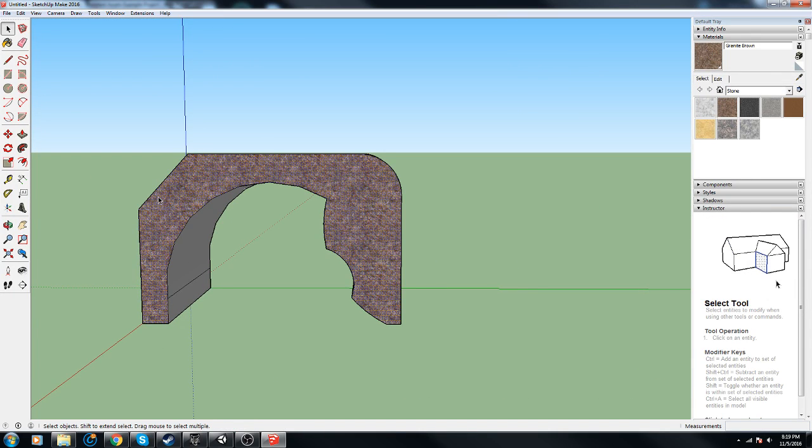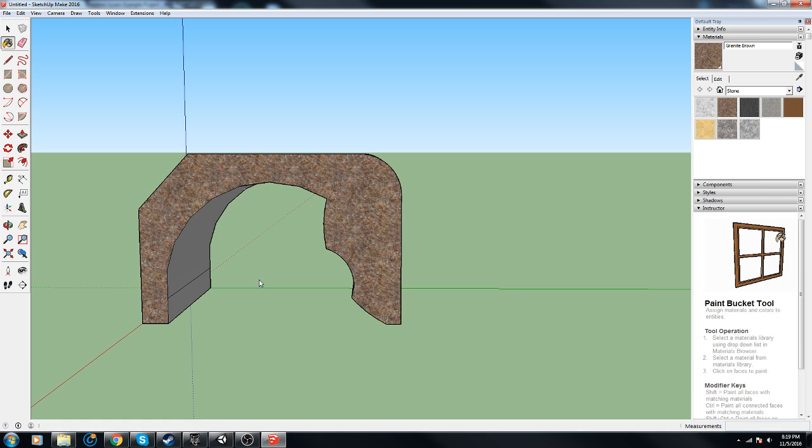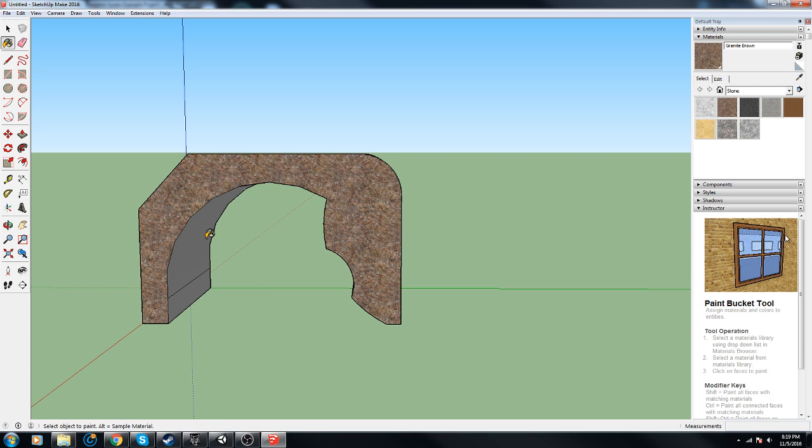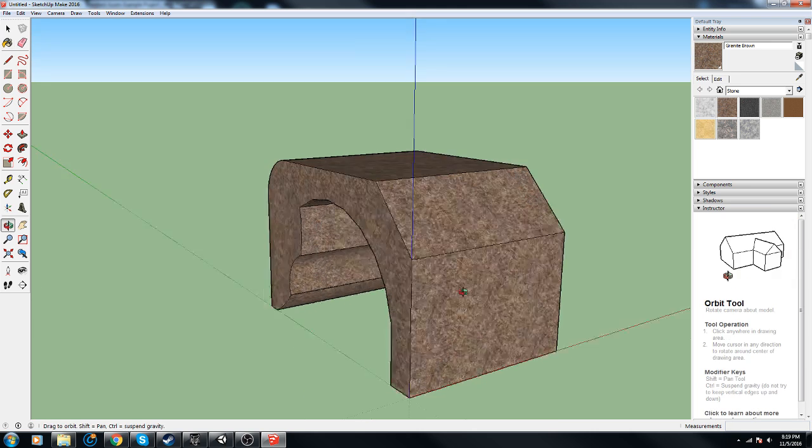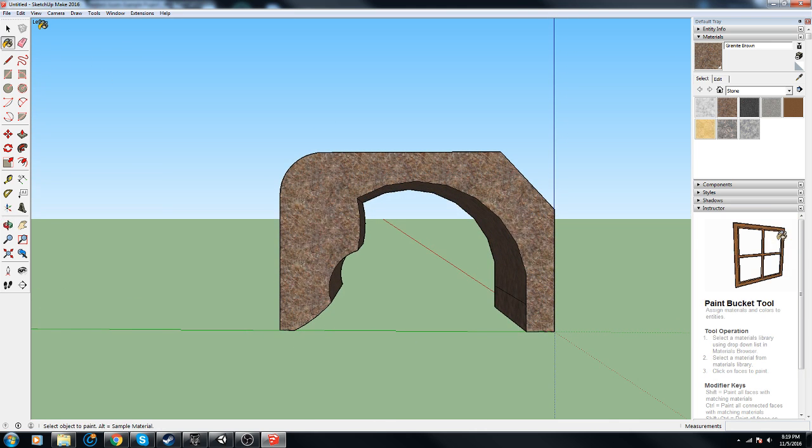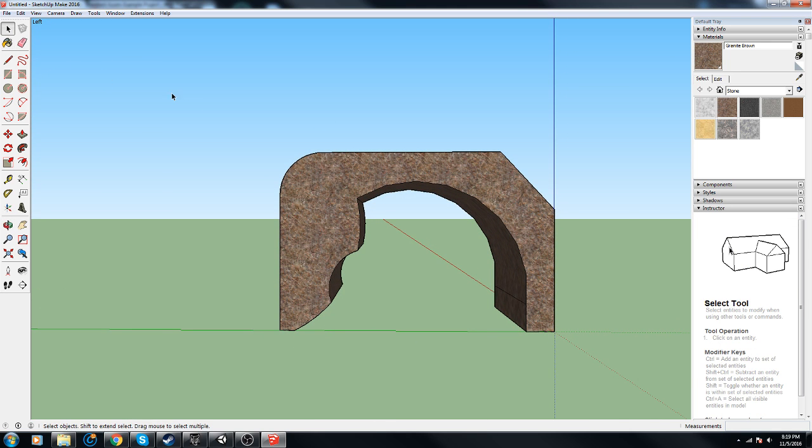Alright. B for bucket, Alt and Shift and now it covered everything. Let's try that again.